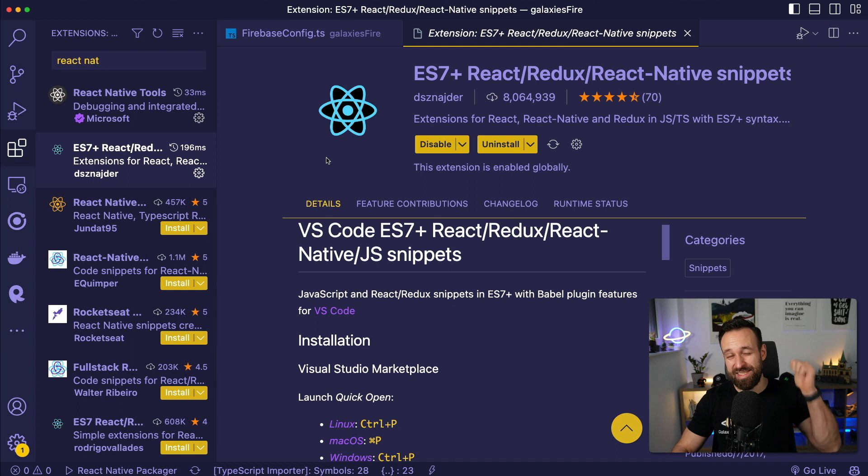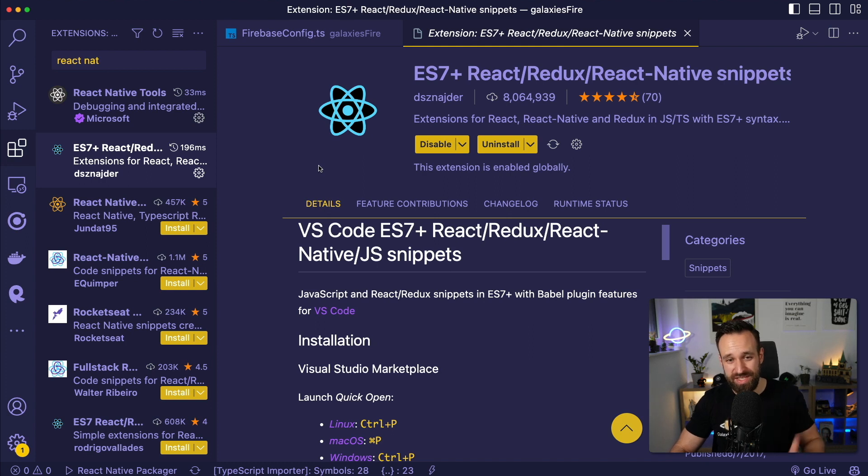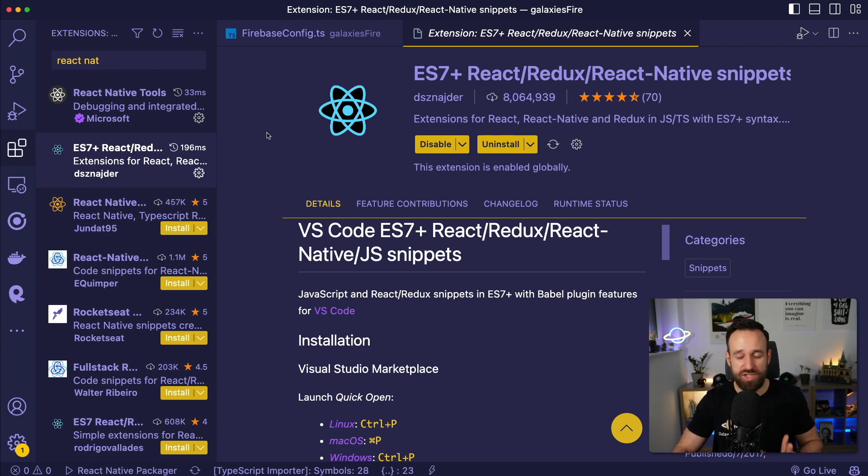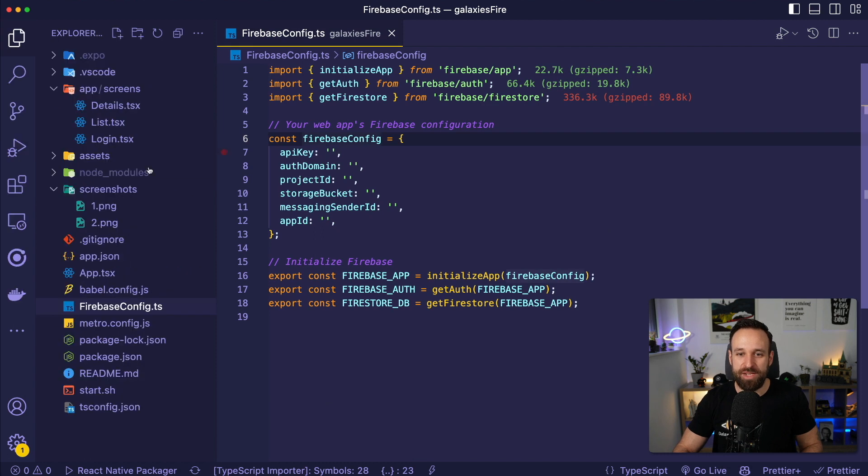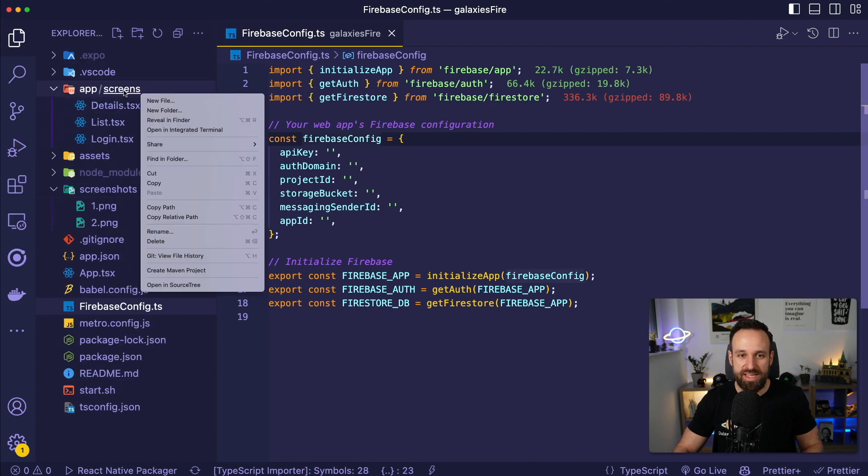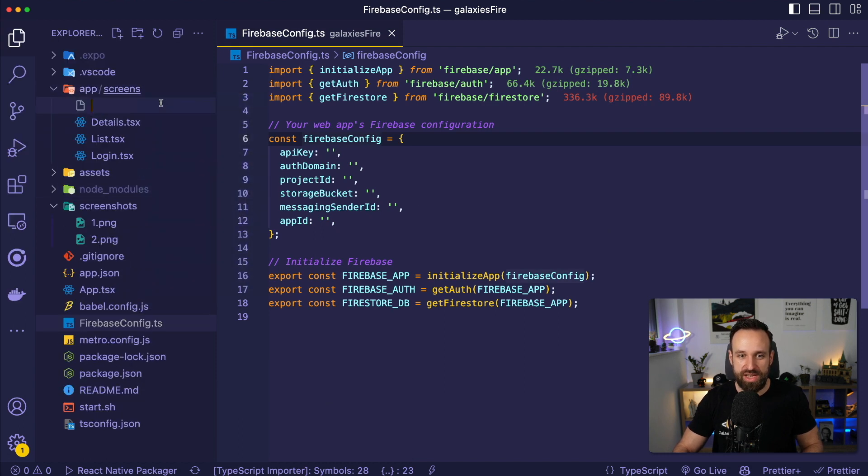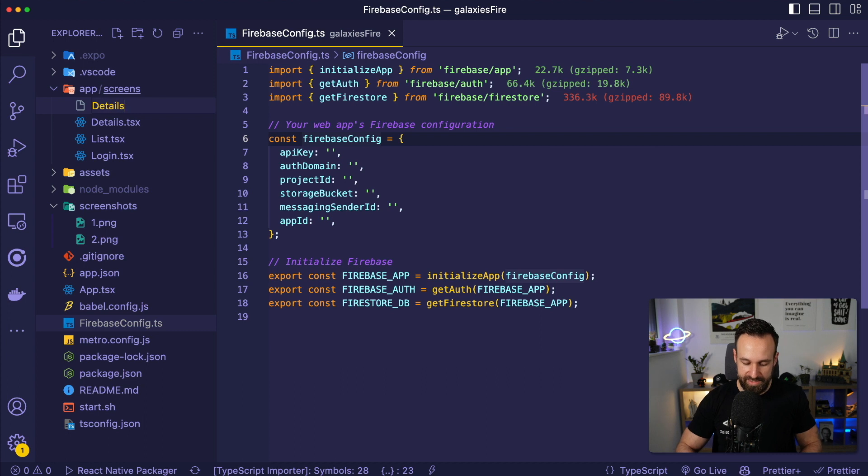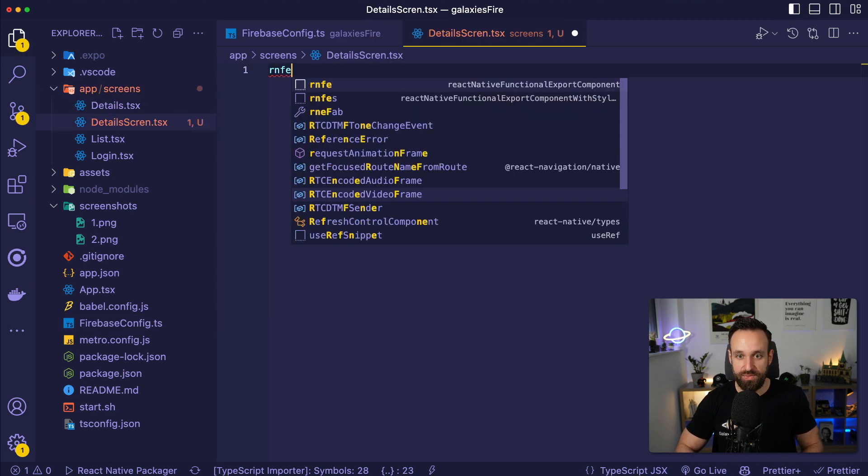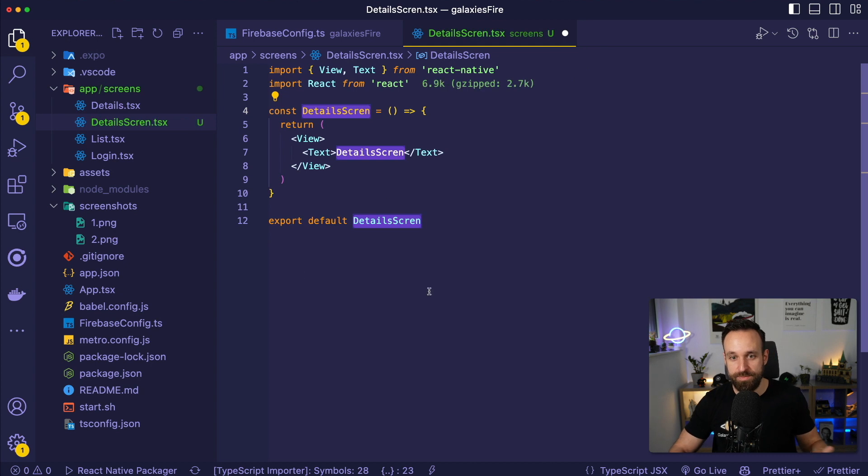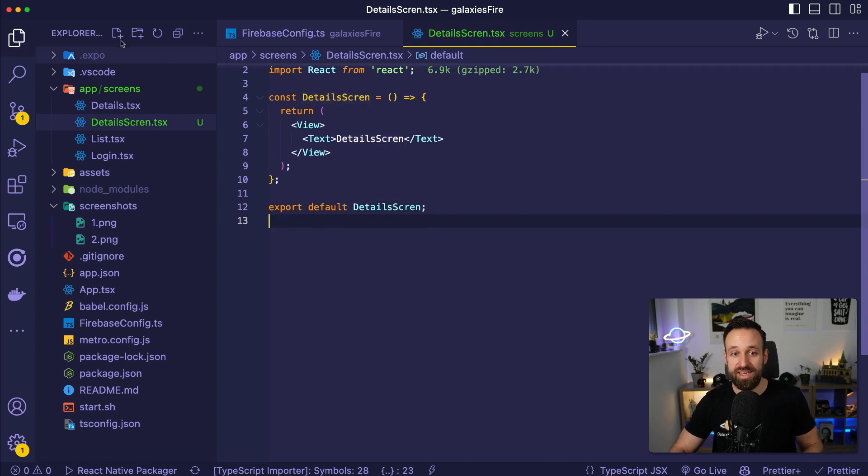First tip is add something to use snippets. This is actually not just one extension, but an extension for pretty much every language or framework you're using. For example, here's one for React Native snippets and the great thing about snippets is you just create new files like this, let's say whatever details screen.tsx and then you go ahead React Native functional export, boom, and that page is done.